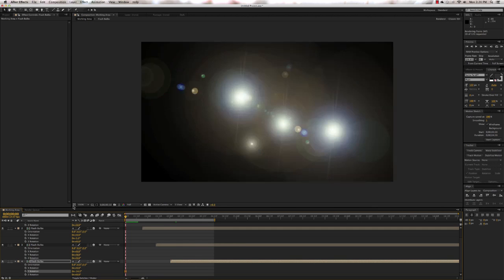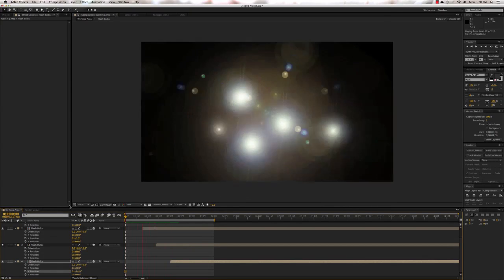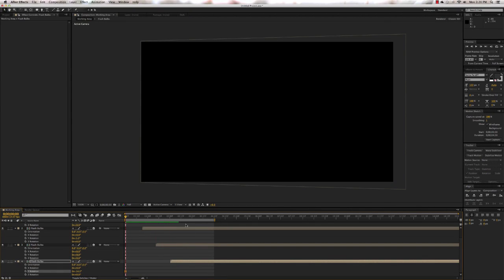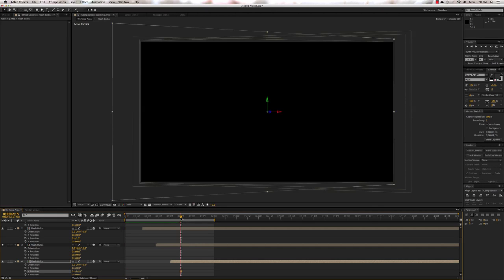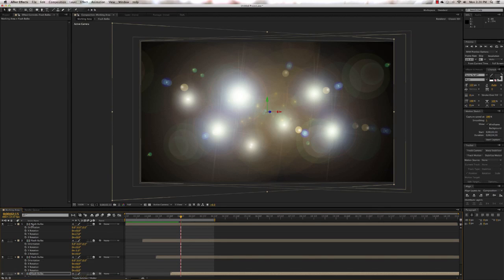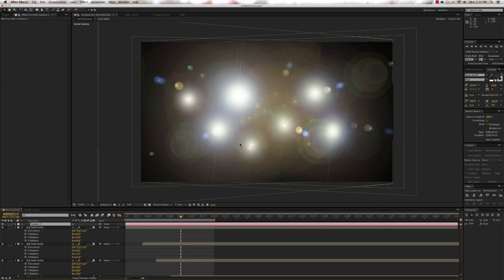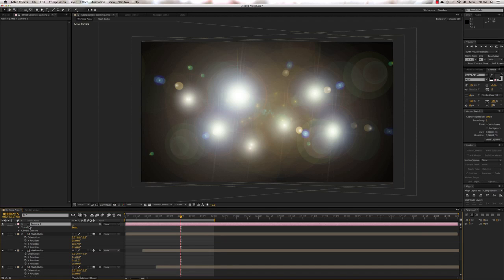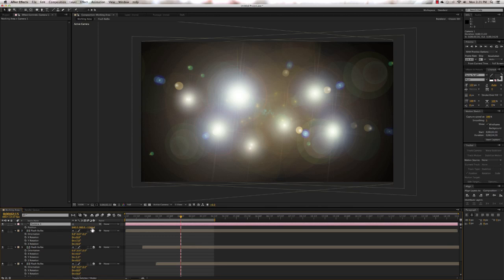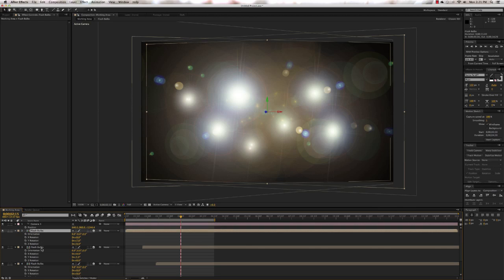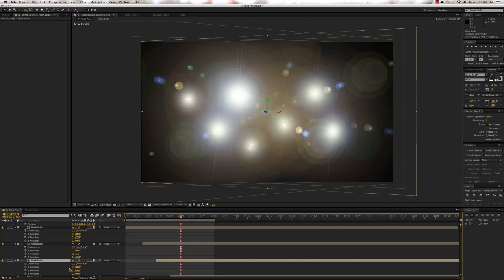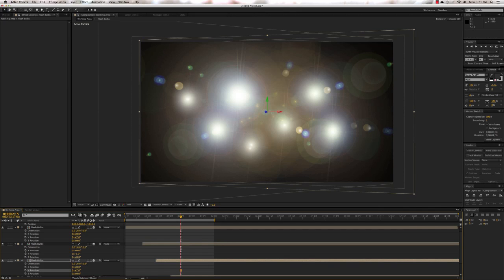Do a RAM preview and it moves them around ever so slightly. The next thing we're going to do is add a new camera — press Shift+Option+Command+C to add a new camera, bring up the camera settings dialog box, and just accept the defaults. We're going to move the camera forward by pressing P for position. We have a little banding over here so we need to adjust one of the layers — reduce the rotation to about 7 and that takes care of it.